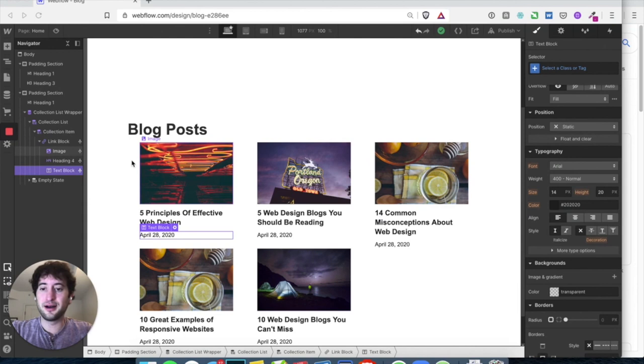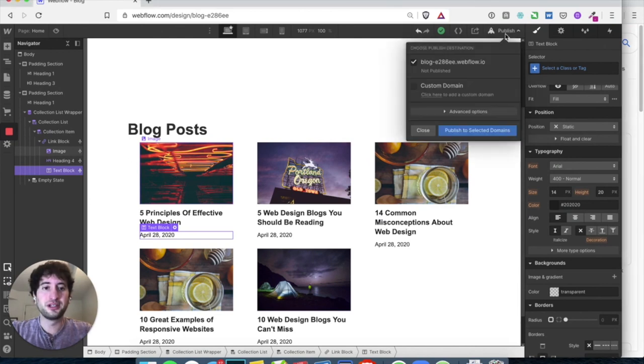Let's go ahead and hit publish. You can publish it to the Webflow domain they provide, and there you go.